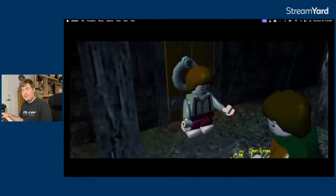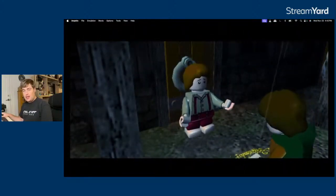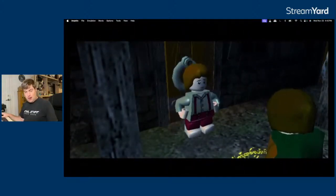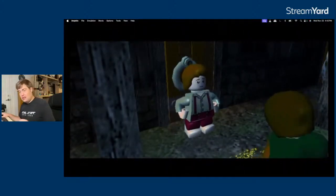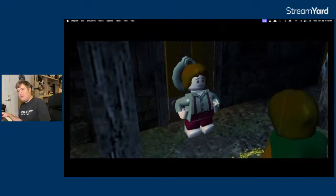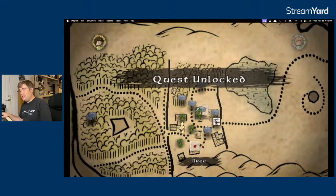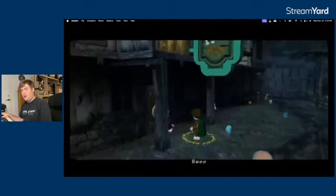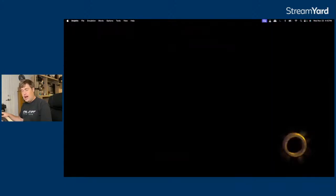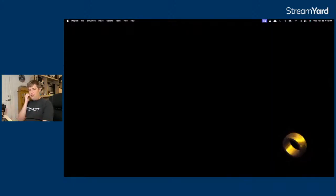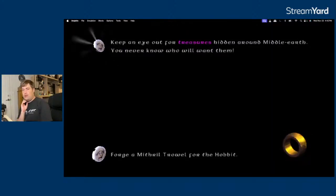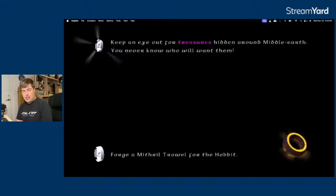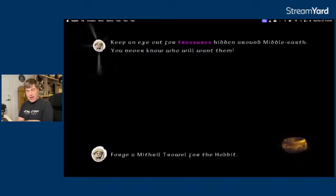You look like a helpful sort. Fancy making me a Mithril Trowel to replace me tatty old one? Mithril Trowel? Okay, will it let me fulfill this quest? Or does the emulator just want to be sad? Aha! Further than we got last time. Forge a Mithril Trowel for Hobbits. Bang, bang.